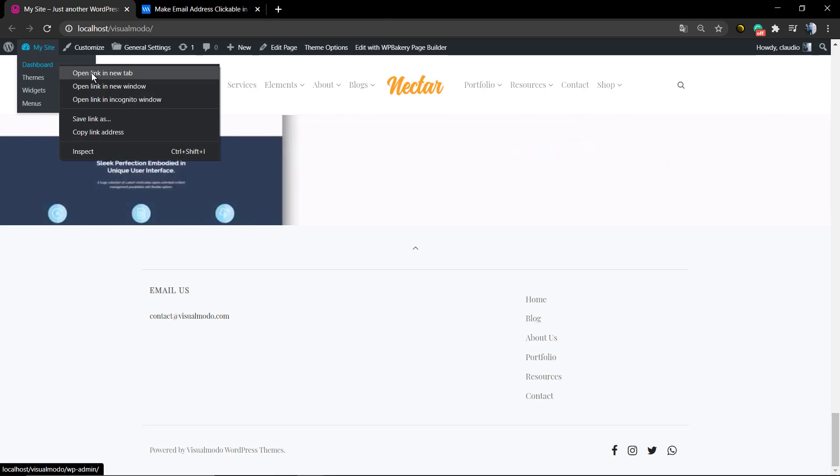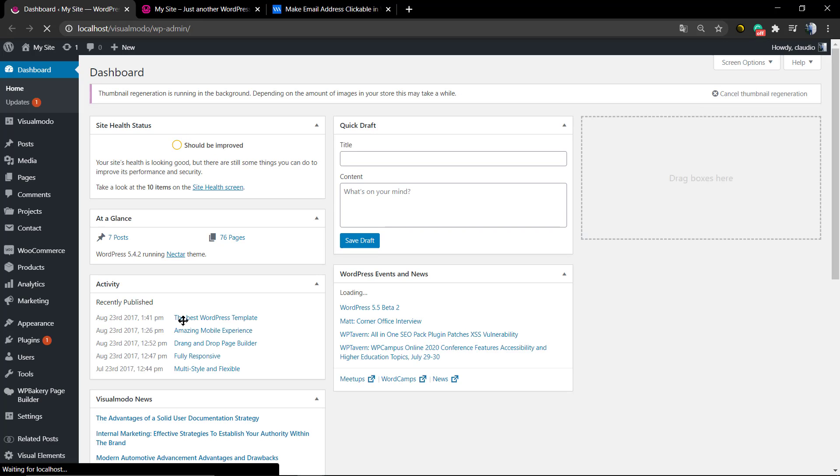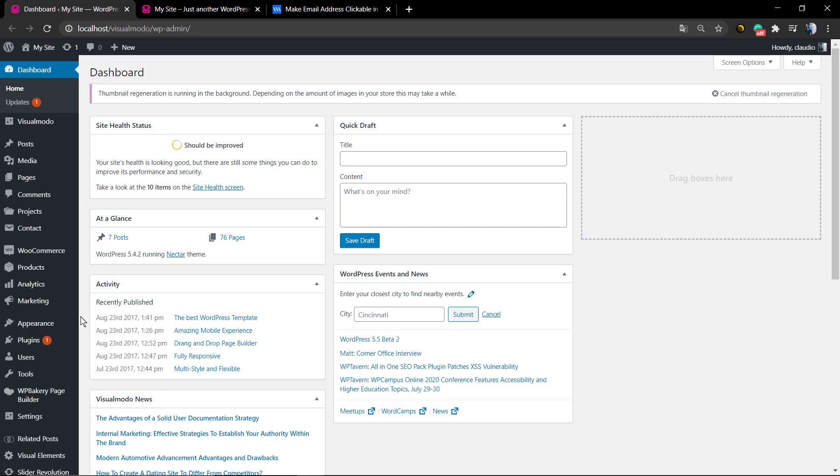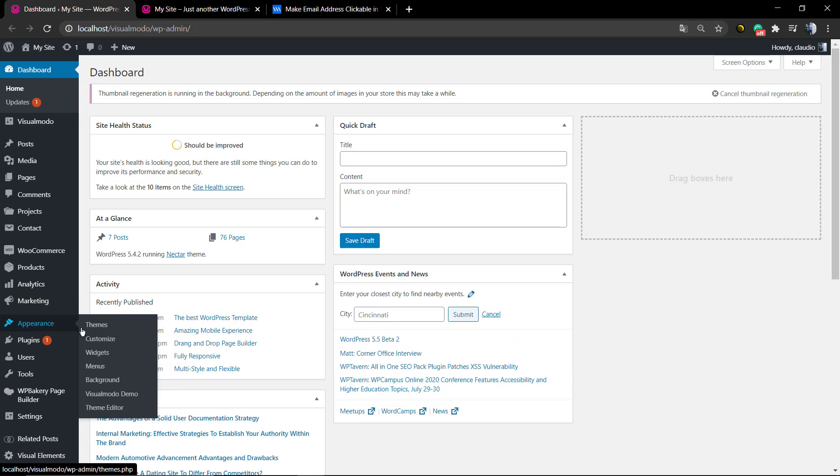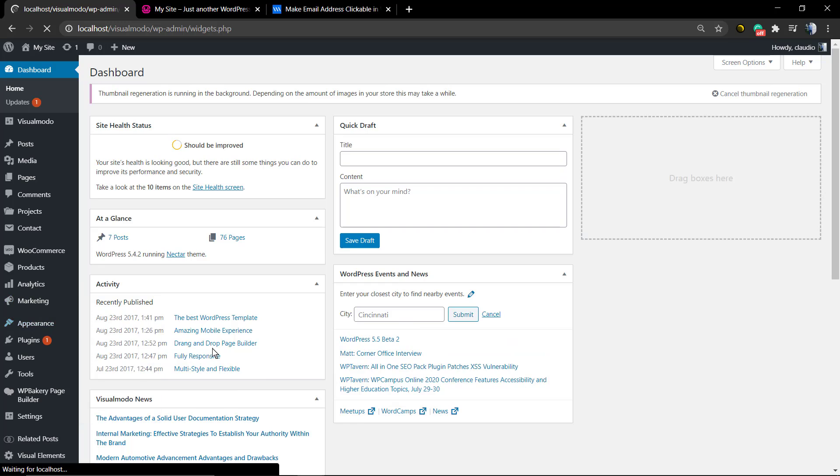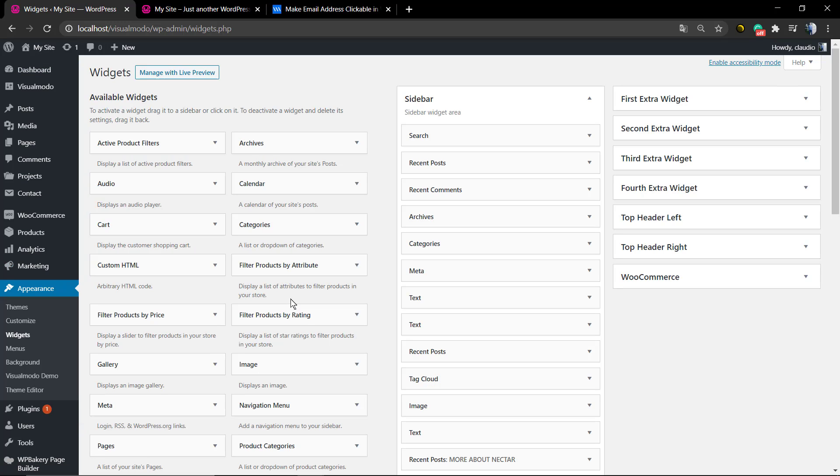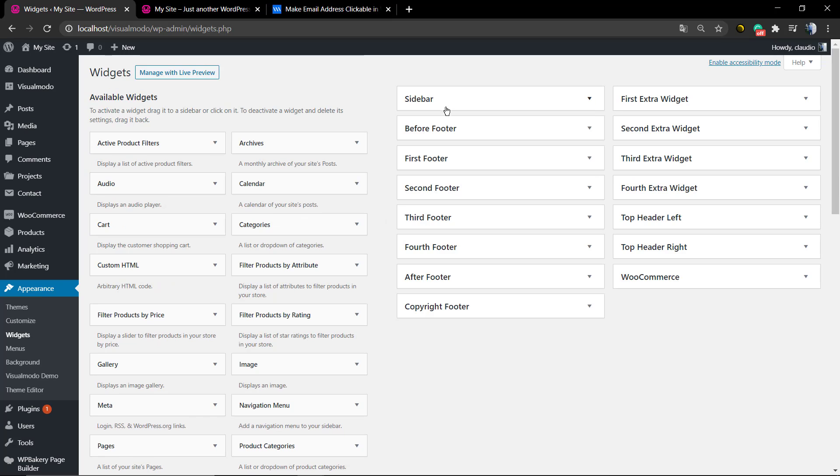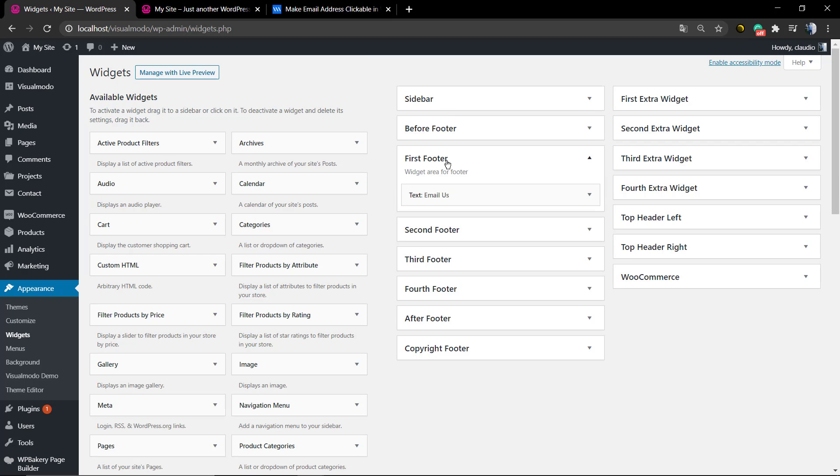Go to your WordPress dashboard and locate the section where you want to link the email. In my case, it's going to be Appearance, Widgets, Footer. But you can add it to sidebars or any page or section that you want.